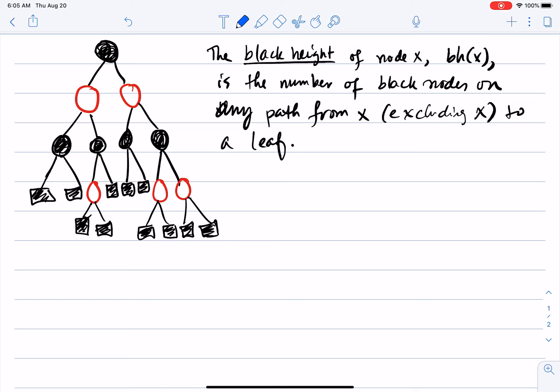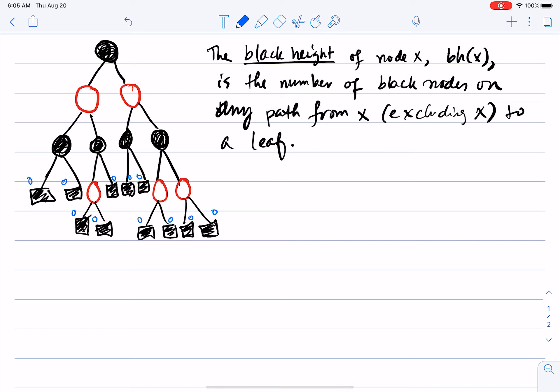Let's look at the black heights of nodes in this tree. For all the black leaves, the black height is zero. Why? Because any path from the leaf to a leaf has just one black node, but we exclude x itself, so the black height of these leaves is zero.